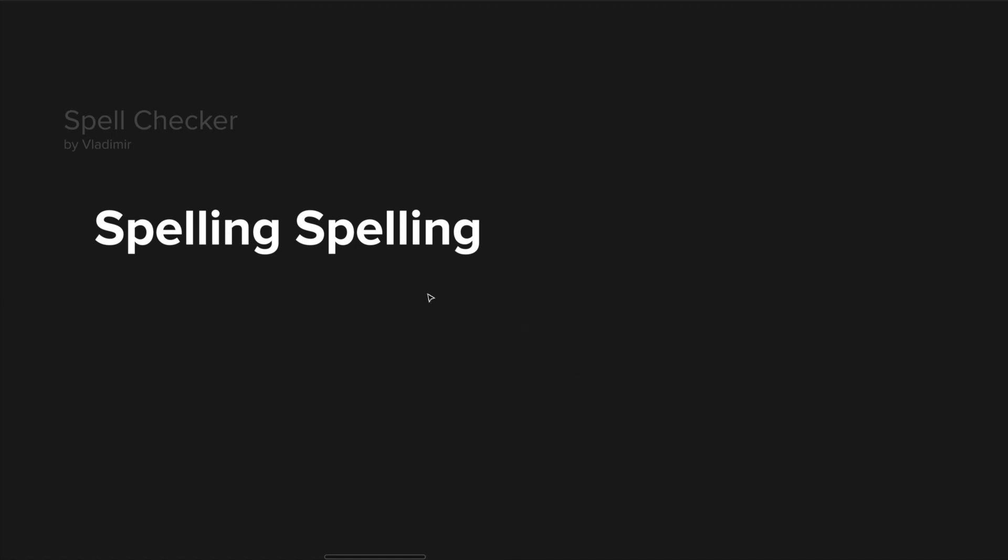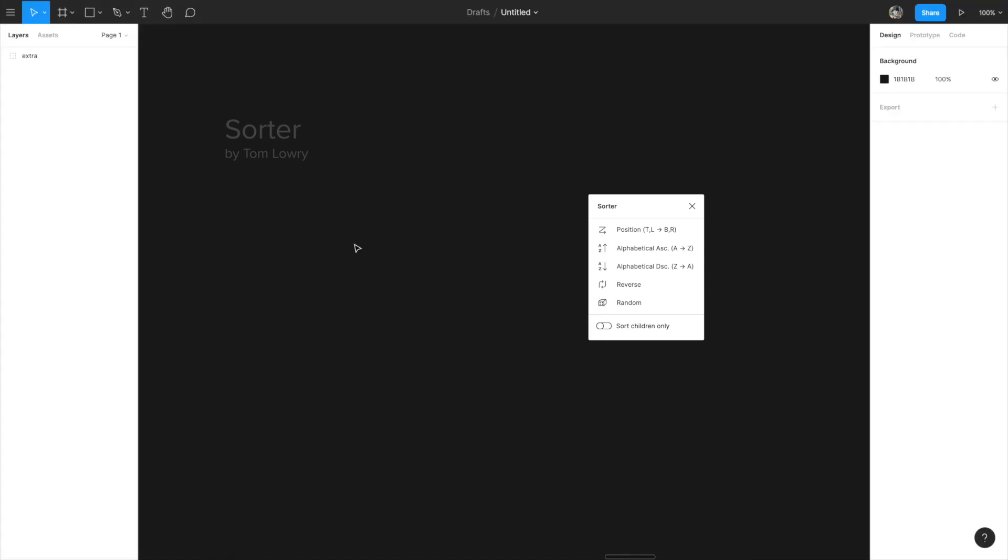I know it's very simple but I'm not so confident in my spelling sometimes so that's something that I use quite a bit and I'm able to do very fast spell checking right within Figma.